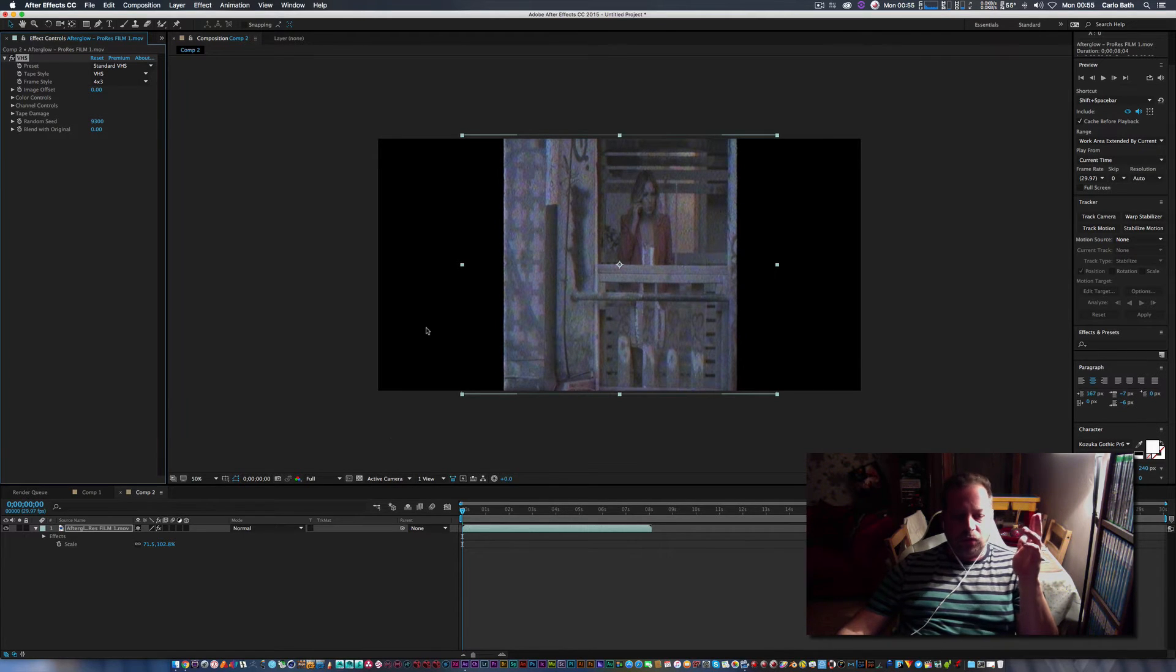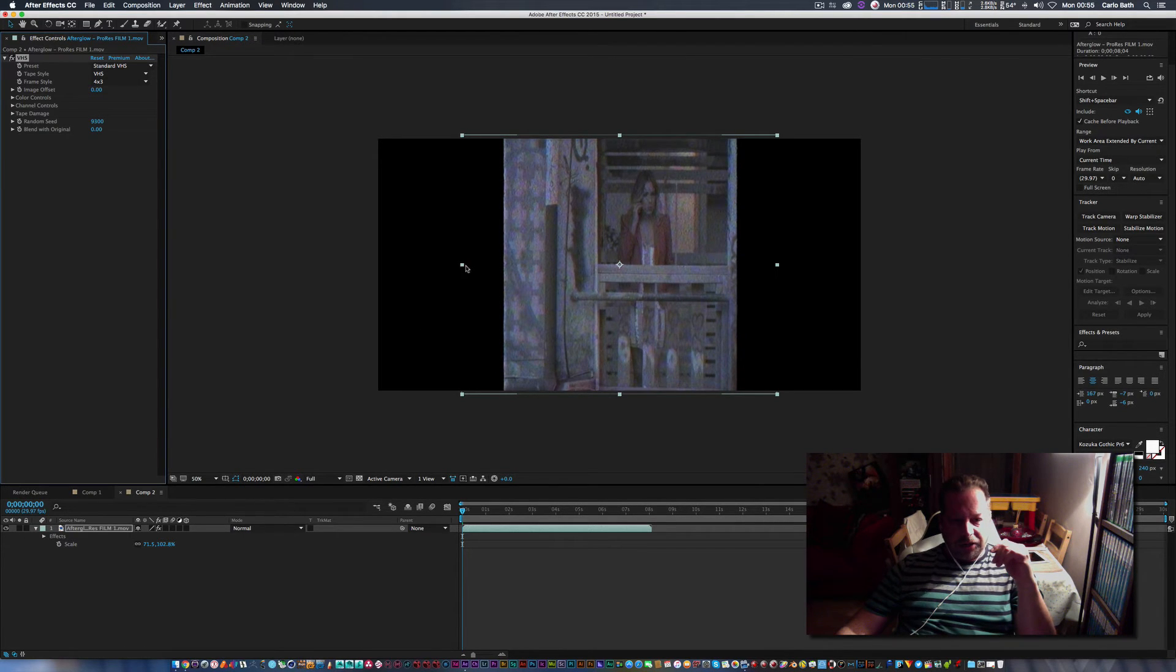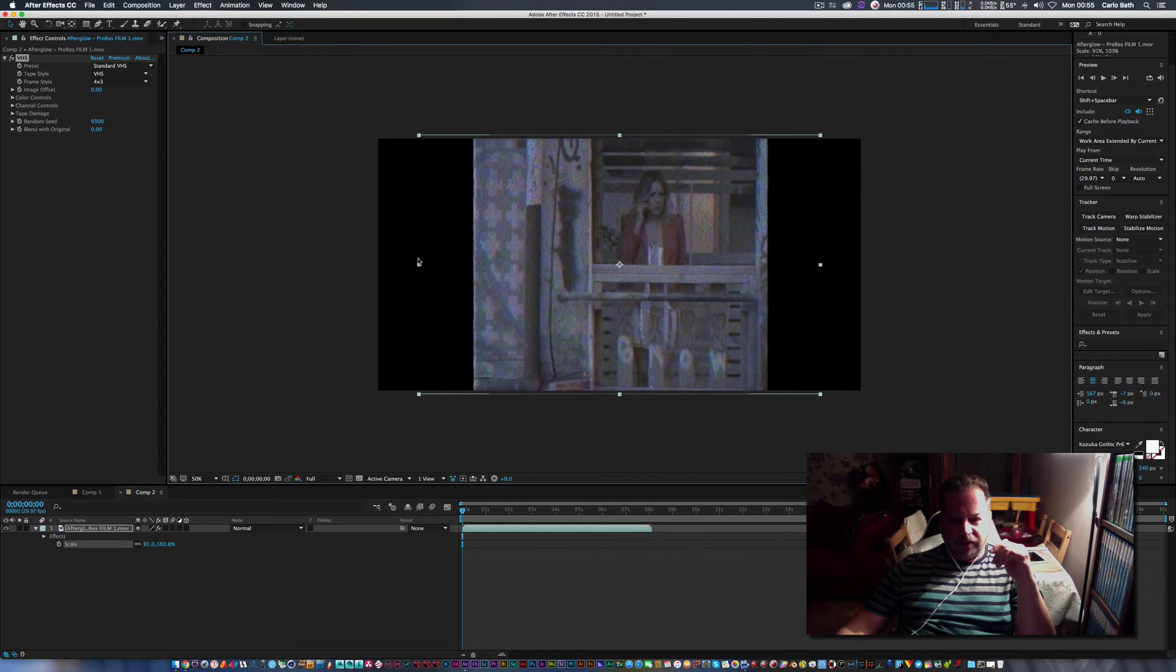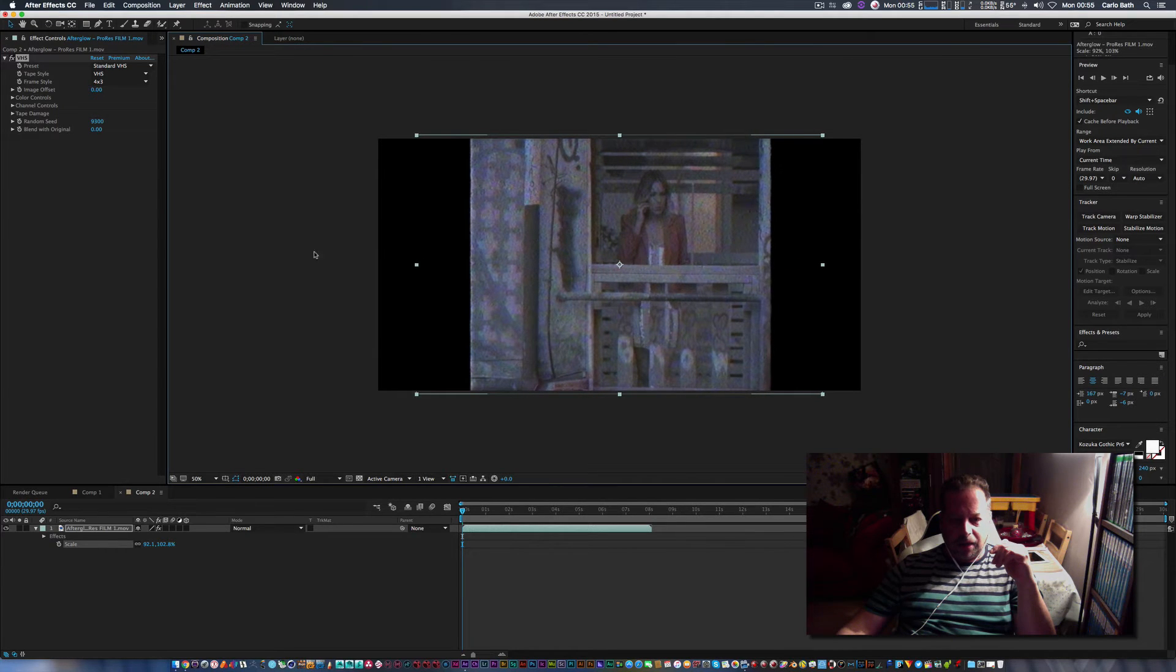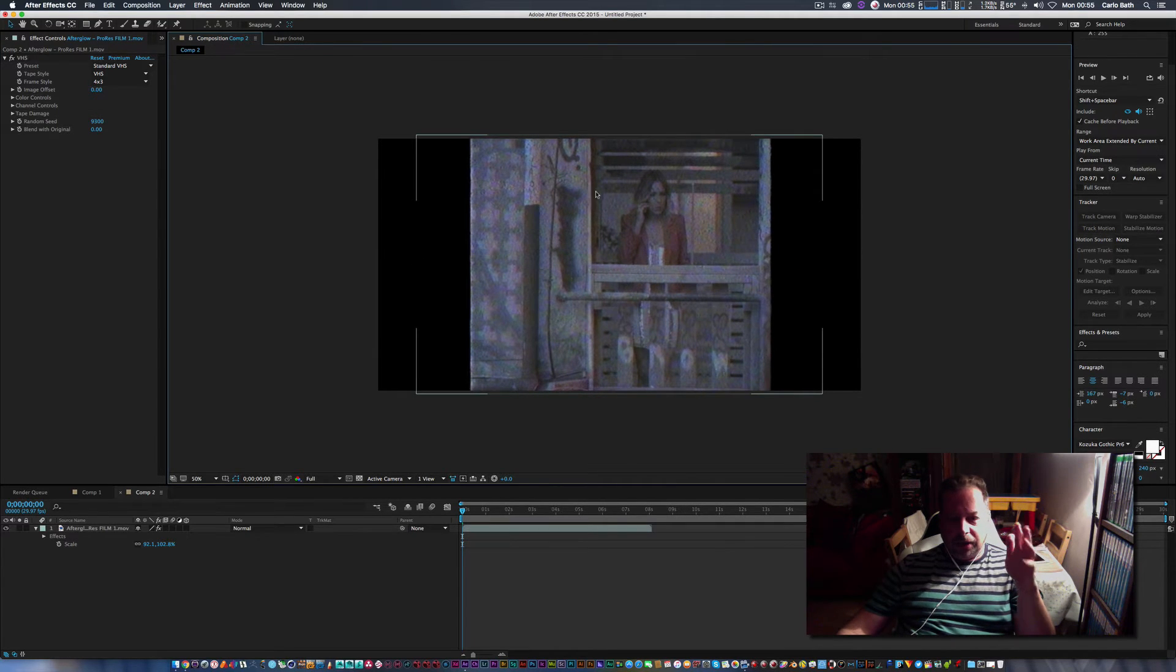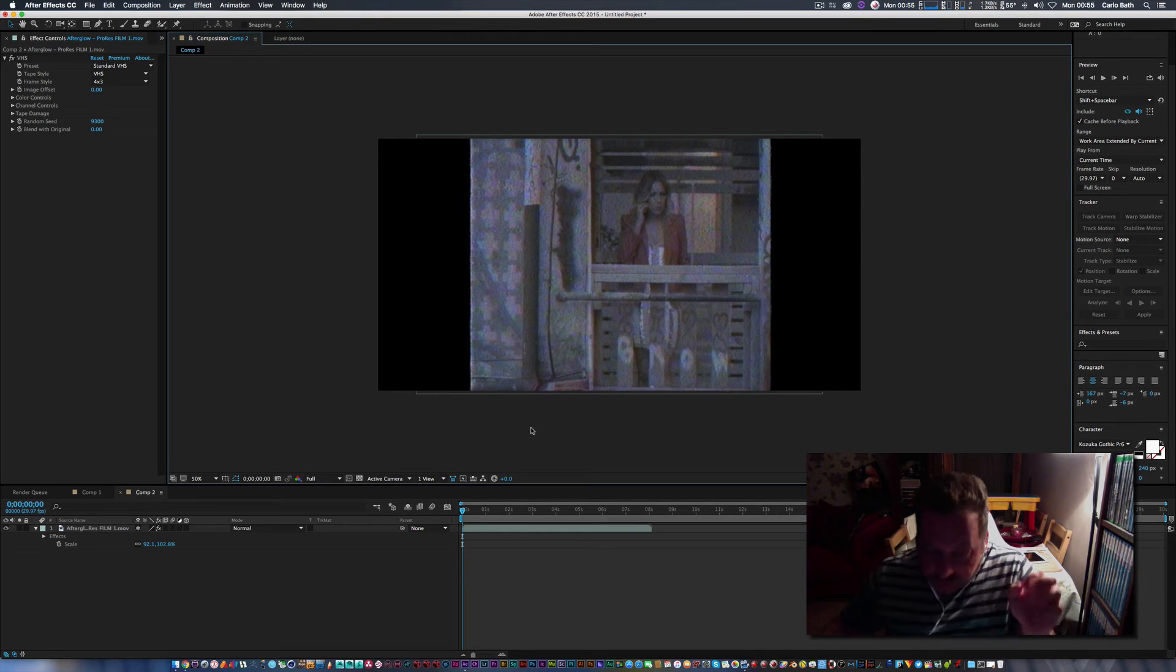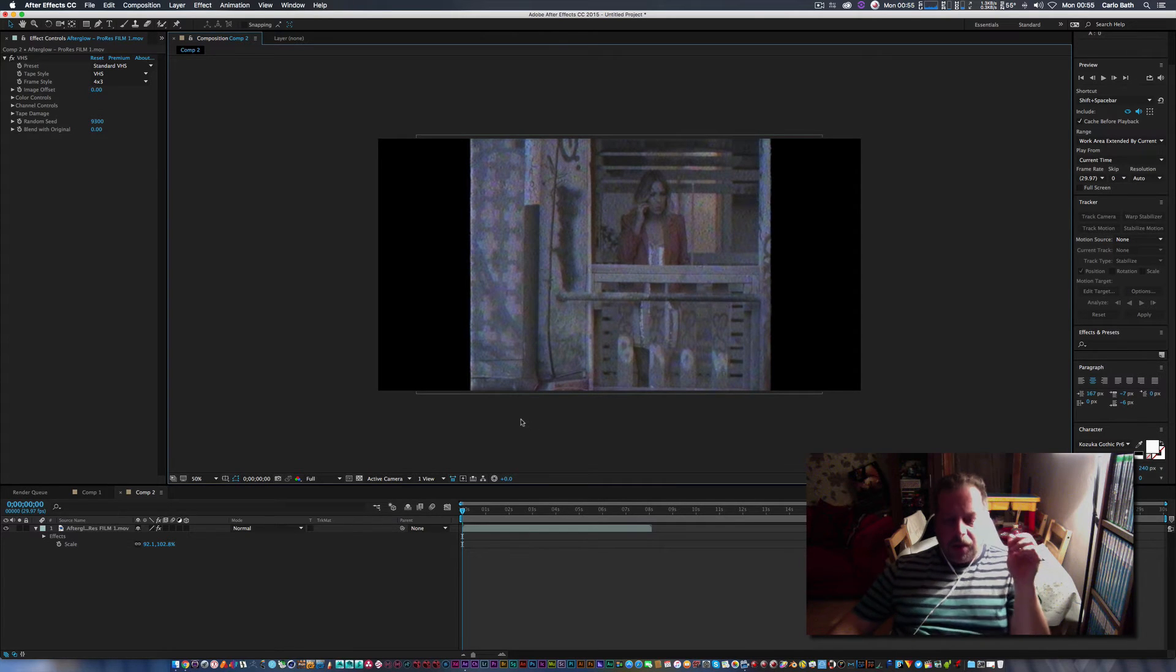And once that's done, automatically what it's done is giving us a really nice VHS look. But what I'm going to do first is I'm just going to scale it up a bit. Now you can have this effect what dimensions you want, it's entirely up to you.